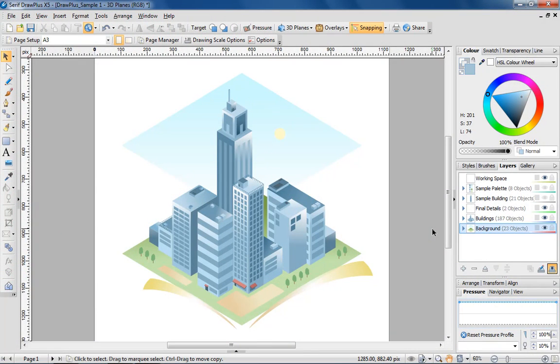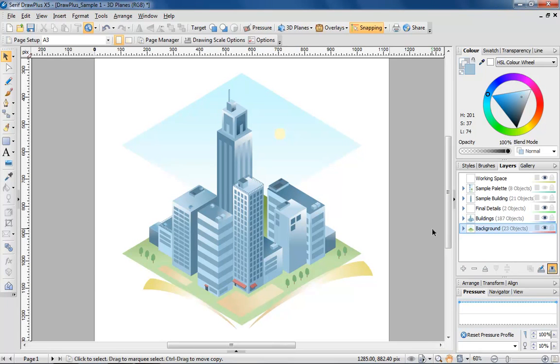Hi, this is Simon at Serif, and in this video I'm going to show you how easy it is to create pseudo-3D objects using isometric projection in Drawplus.